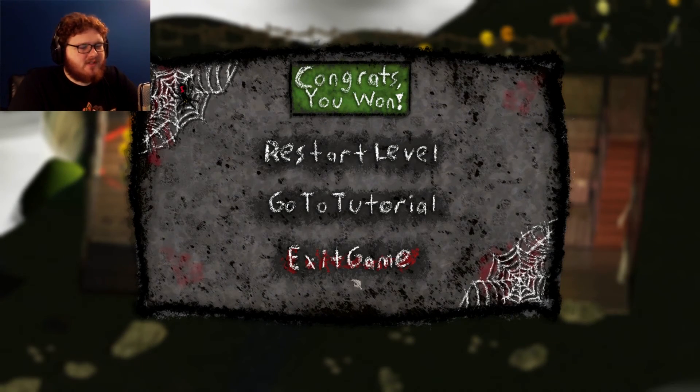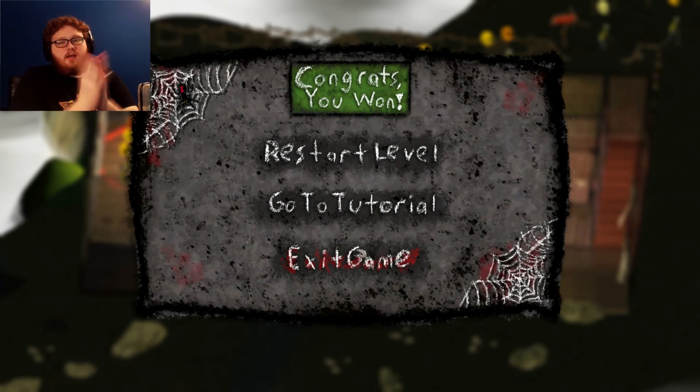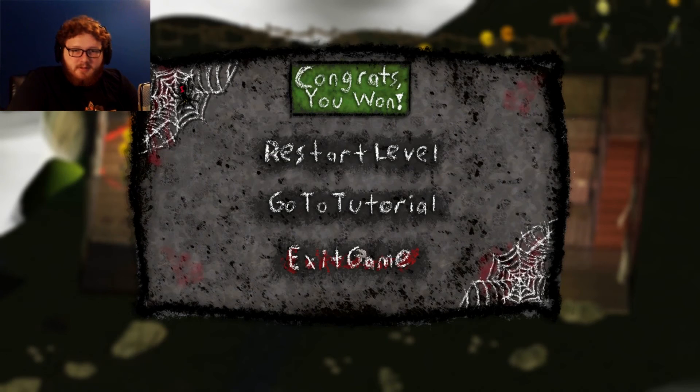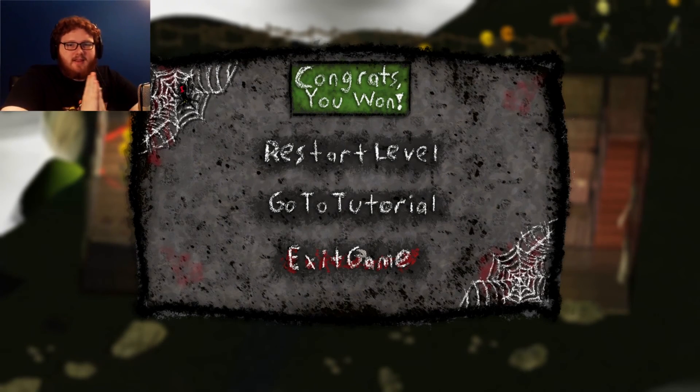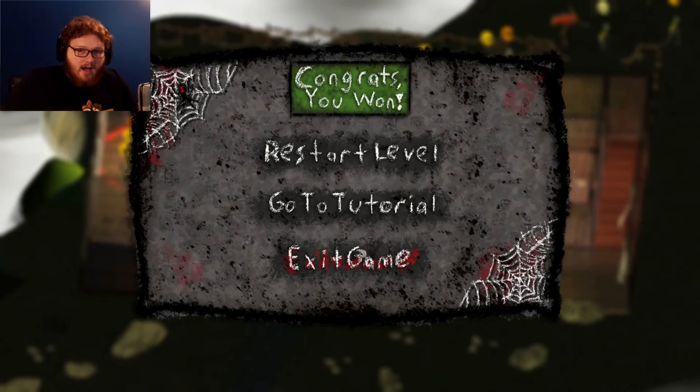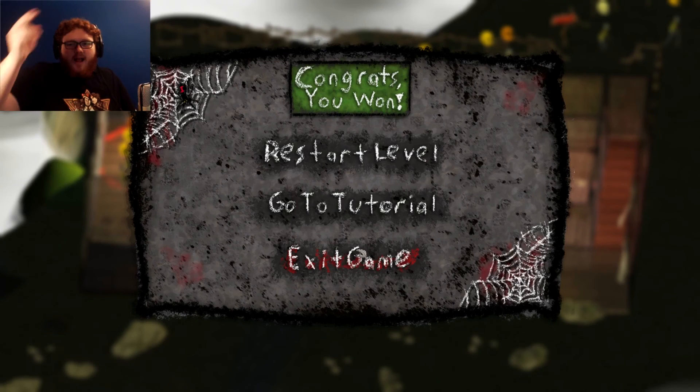All right, well, I guess that's the video because I think that's all there is to this game. Thank you all so much for watching, I hope you enjoyed. I don't know why I just did a little battle thing there. I will see you all later!